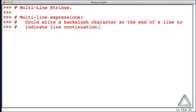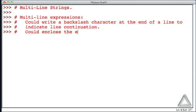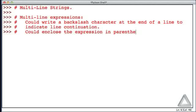When the interpreter sees that backslash character at the very end of the line, it knows we the programmer are saying this expression continues on the next line, we're not done with our entry. Alternatively, we could enclose the expression in parentheses.